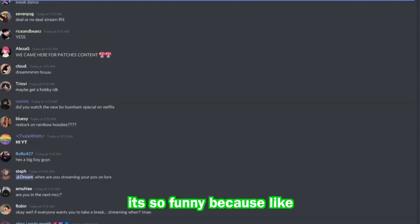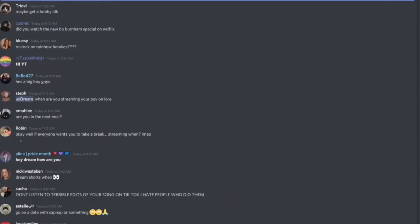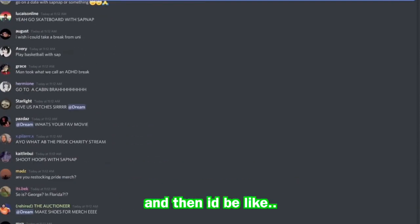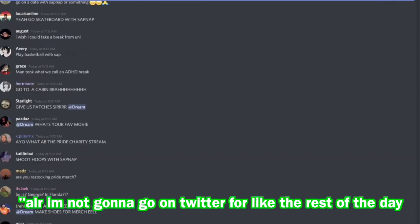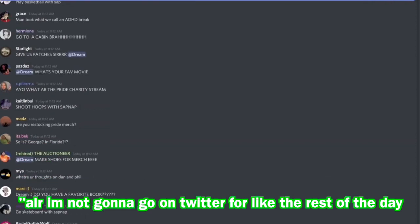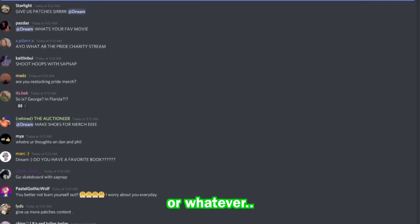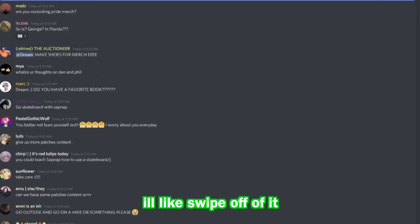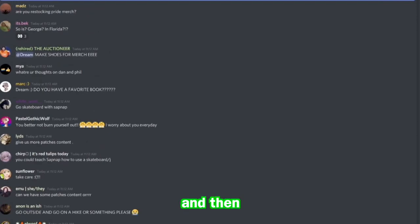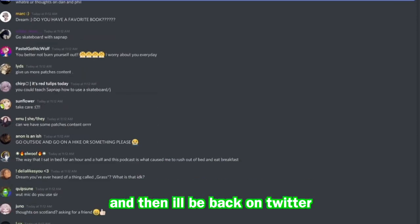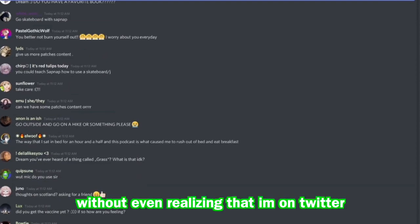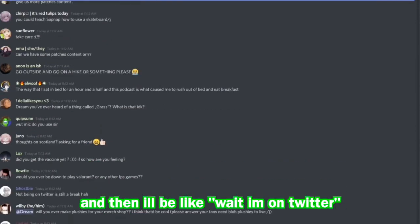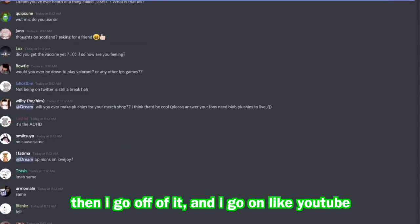It's so funny because like, back on the break thing, I'd be on Twitter or something and then I'd be like, alright I'm not going to go on Twitter for the rest of the day, I'm tweeting too much or whatever. I'll swipe off of it, I'll be doing something else, and then I'll just get distracted and then I'll be back on Twitter, not even realizing that I'm on Twitter. And then I'll be like, wait, oh I'm on Twitter, and then I go off of it.